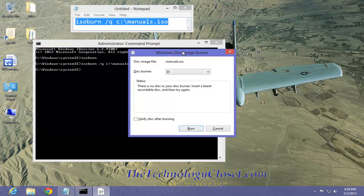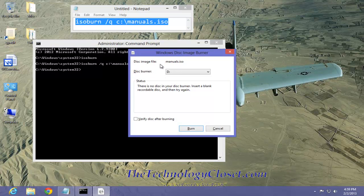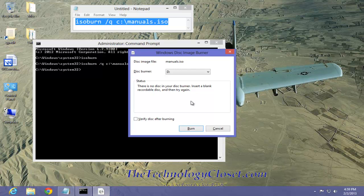It calls up a disk image box. It says the disk image is manuals.iso. The disk burner is D, letter D, which is true. And before you set to burn the disk, make sure, of course, that you have that blank disk in the disk drive, as it tells you to do here.